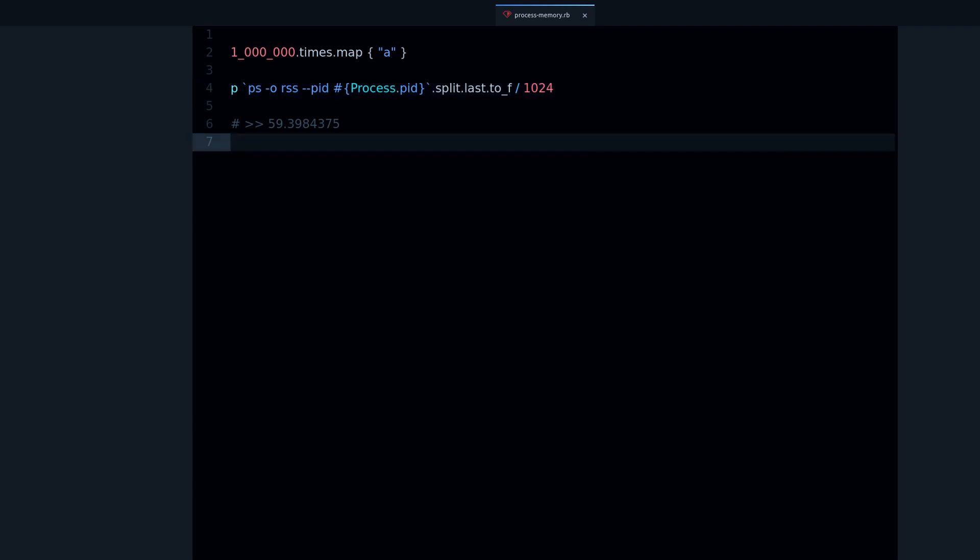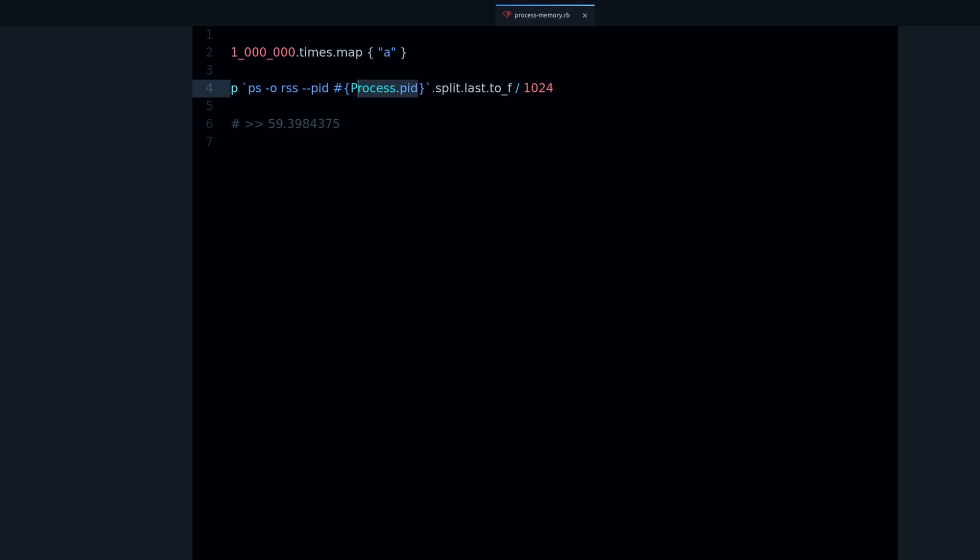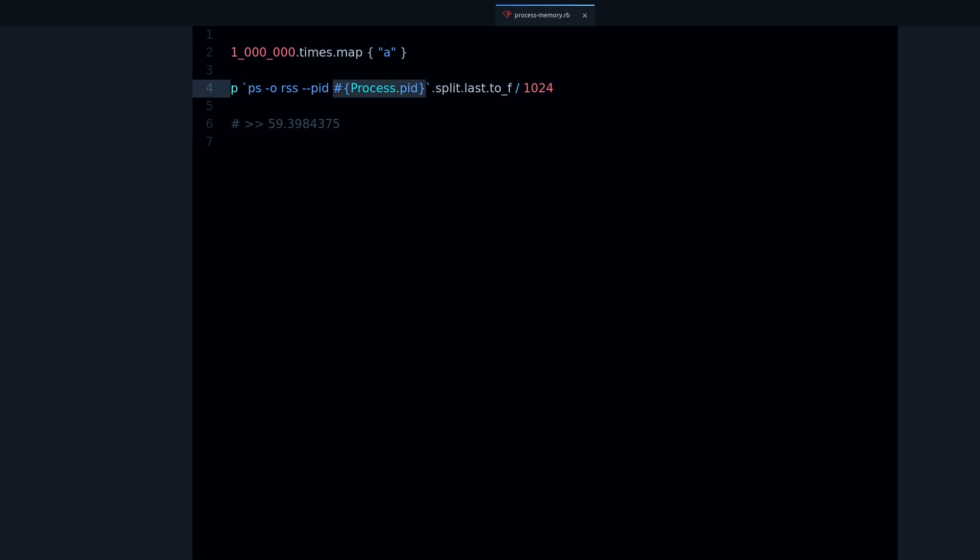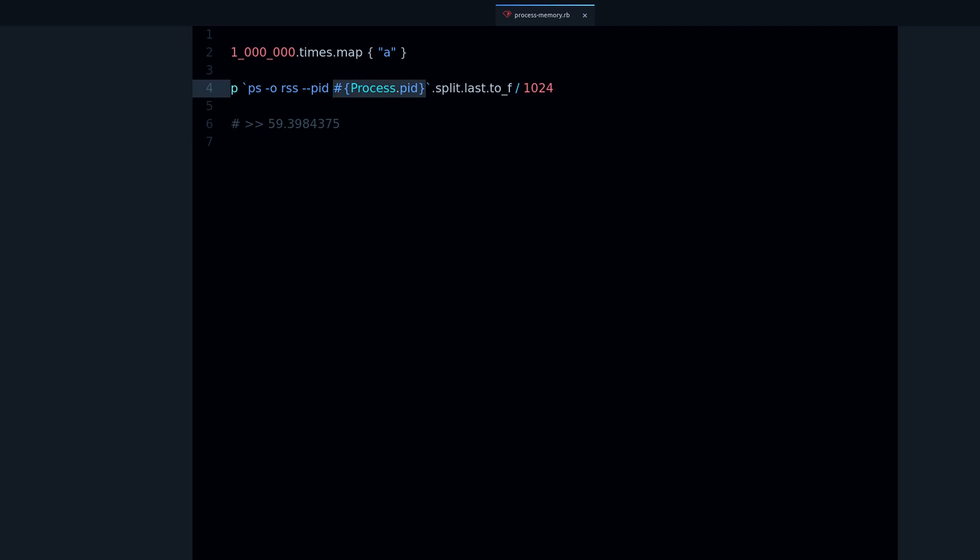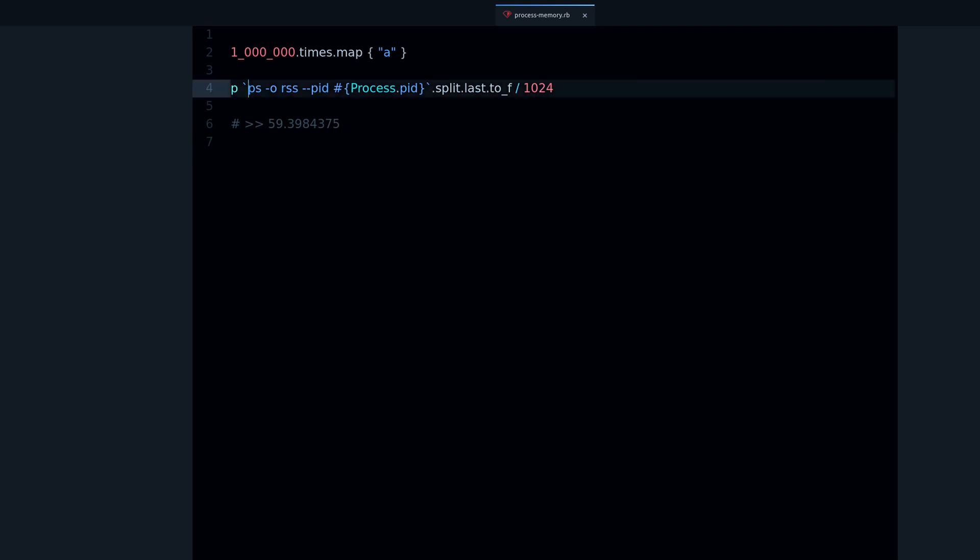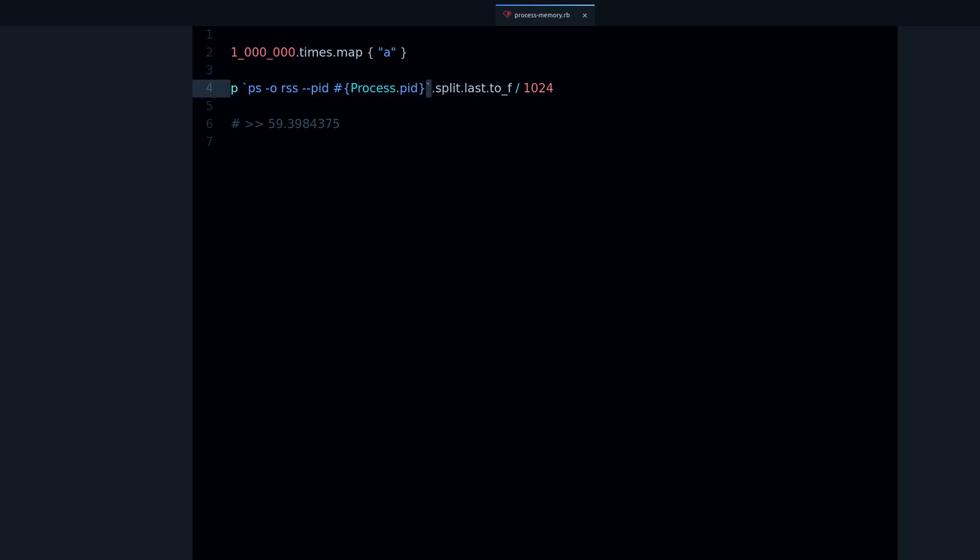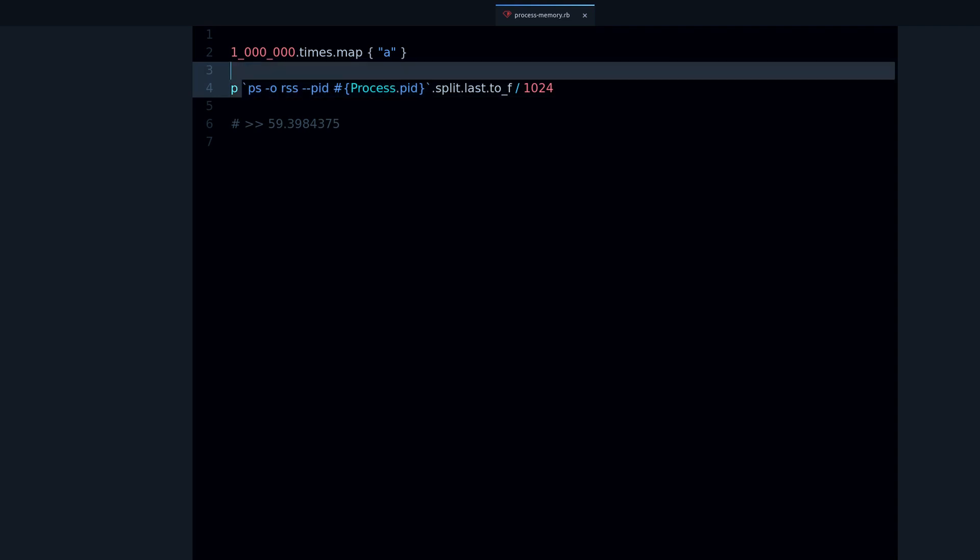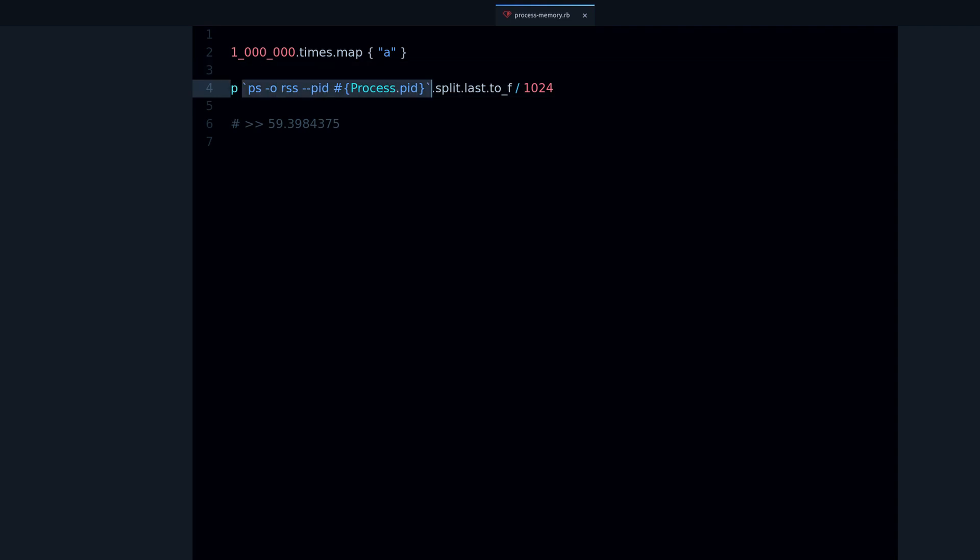If you want to check the memory usage of another process, not Ruby itself, you just change this process ID for the process ID of that other process. And what is this doing? It is actually calling the command, the ps command is running in your system and then it's returning the output. And as you have seen, we just do some parsing.